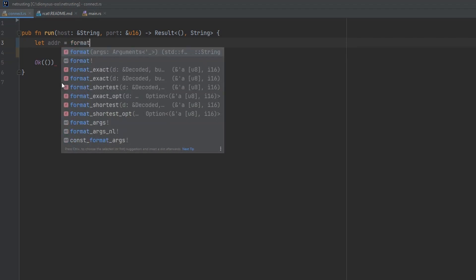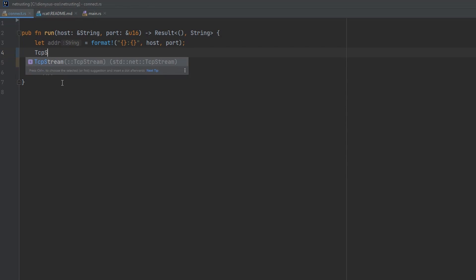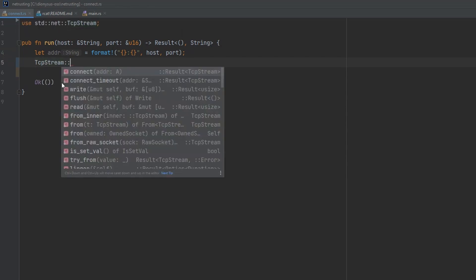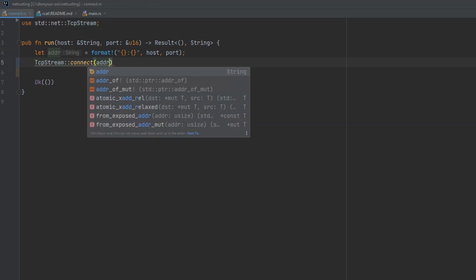So we'll use a format macro with a placeholder, colon placeholder, to combine the host with the port. And then we'll use TCP stream, which is part of the standard networking library for Rust.